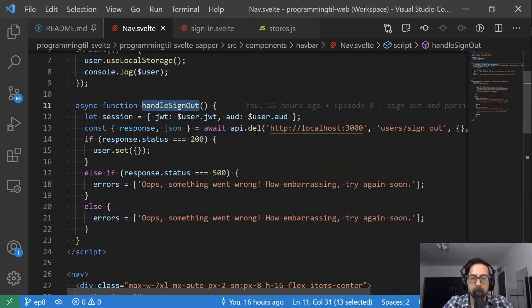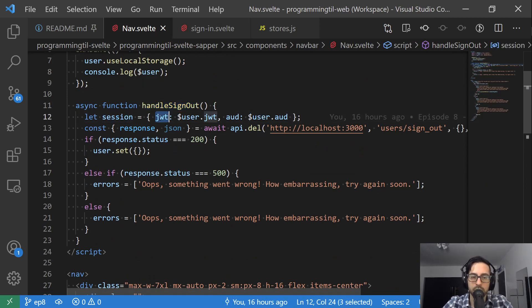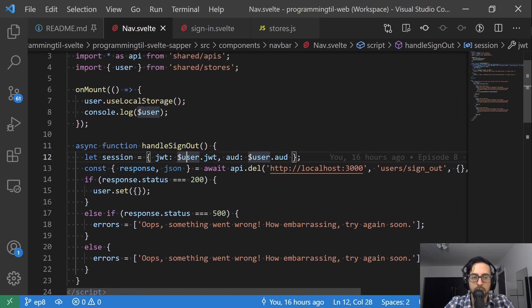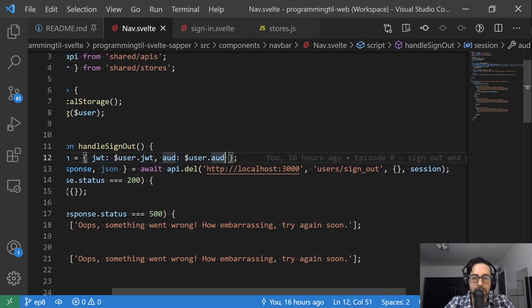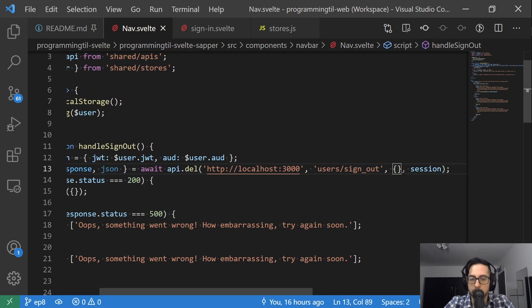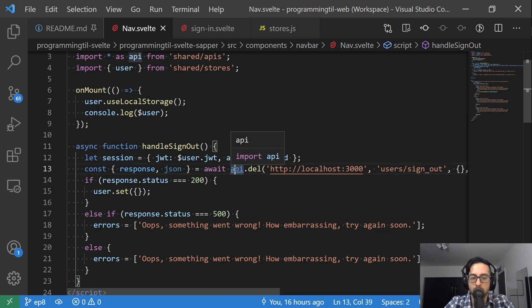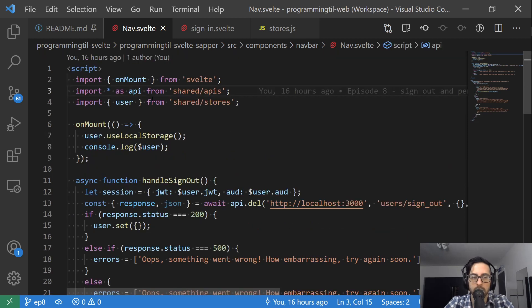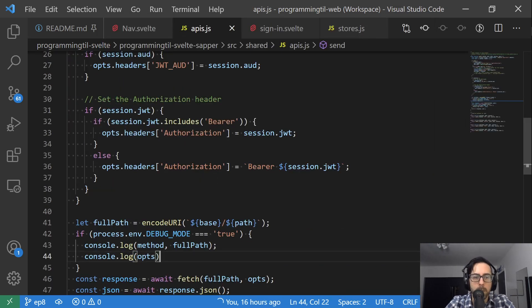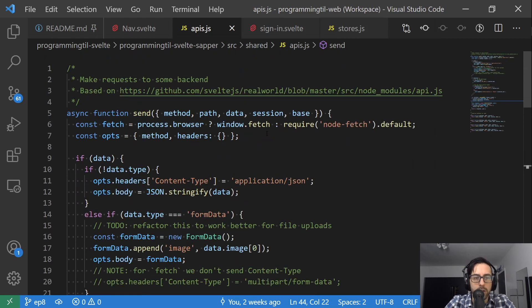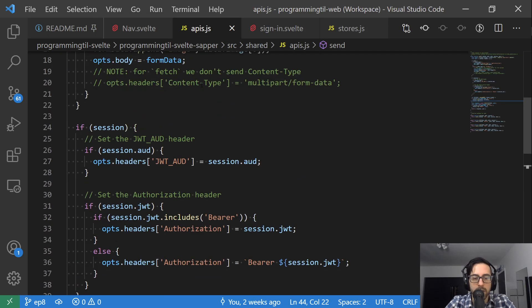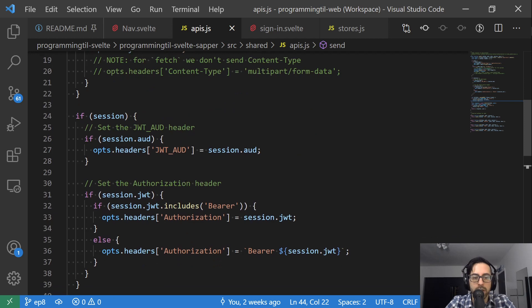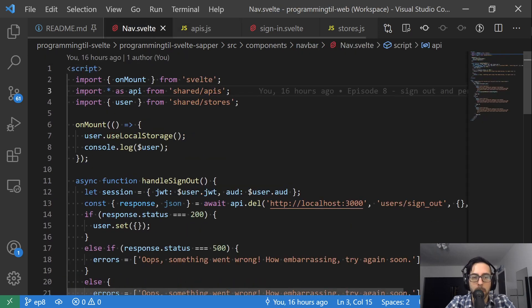This is going to take in and create a session variable, so to speak, with the JWT provided from the store as well as the AUD value. We'll call the API.delete on the user's sign out. This is the one that's provided by Rails with Devise and JWT. We're not passing any body in. And then we're going to pass the session. If you don't recall what the API looks like, you can go ahead and look at that in our APIs. But they're all very, very much the same. So if you look here, the session and passing in everything to have our AUDs provided appropriately.